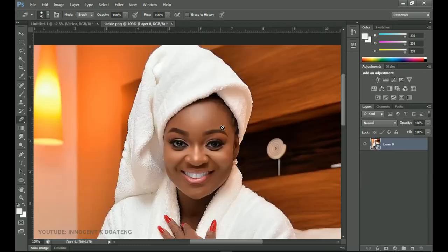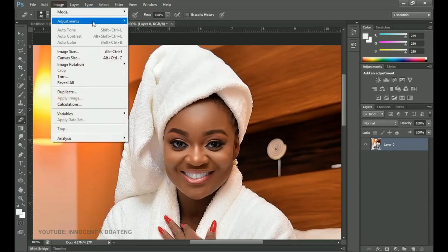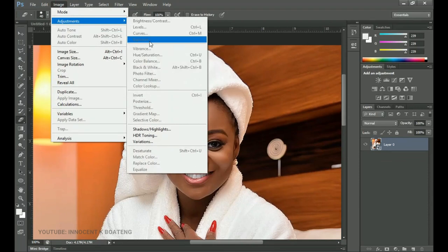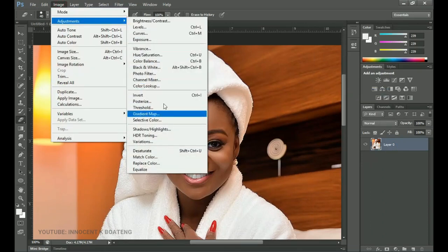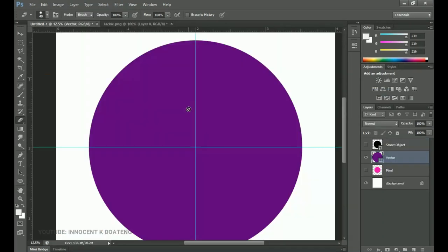Similarly, if you have images like a smart object and you don't rasterize, functionalities such as adjustment layers won't be available to you. Let's right-click and rasterize this layer — now when you go to Image > Adjustments, all those functionalities are there. The answer is: in order to get all of Photoshop's functionalities working on a particular layer, you have to rasterize it — convert it into pixel-based graphics.